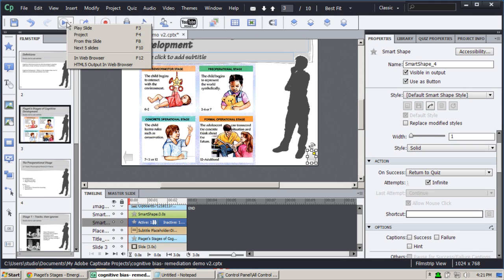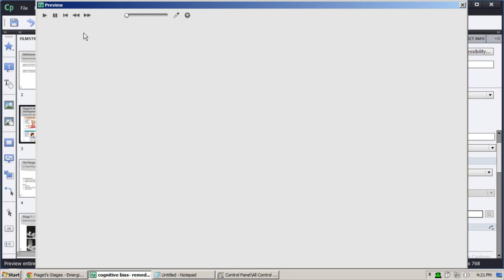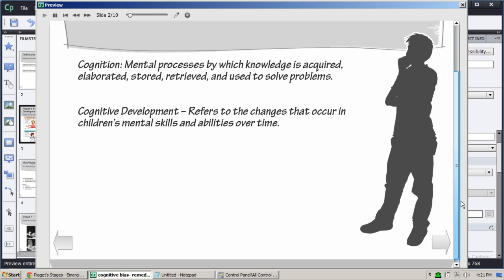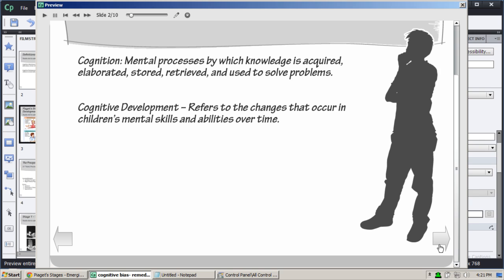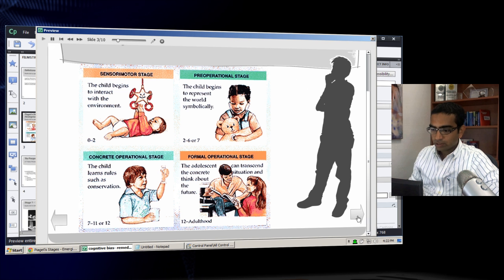Now let's preview the course. I'm going to preview the entire project and see how this works. I'll browse through this quickly so we can get to the part we're interested in.